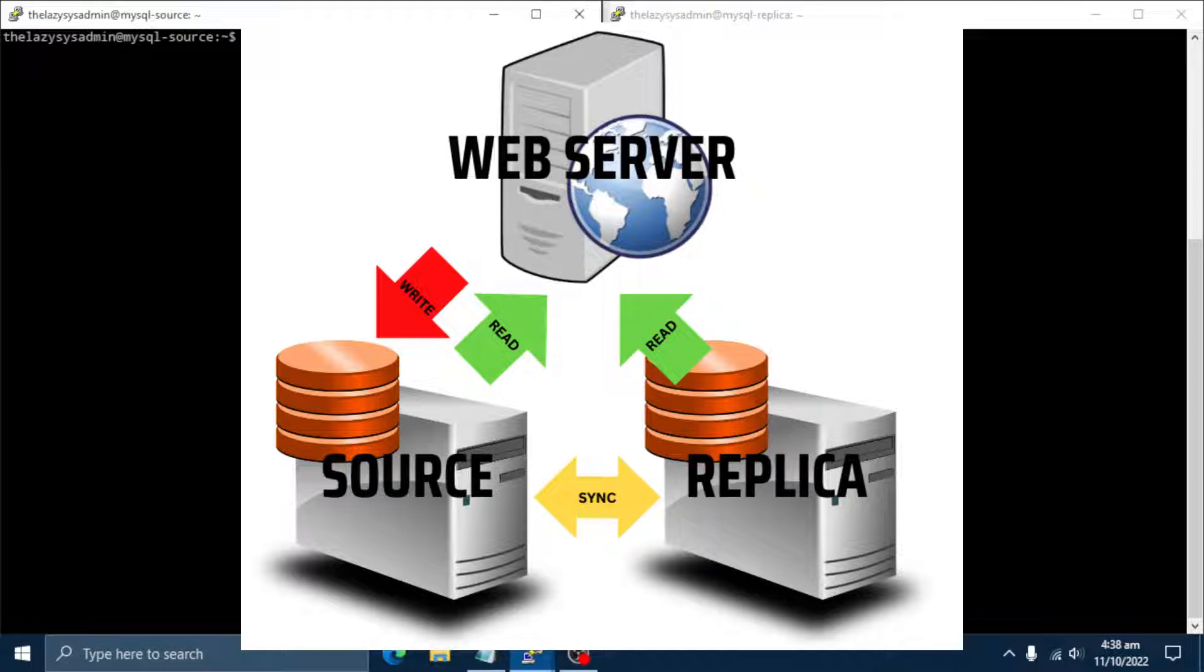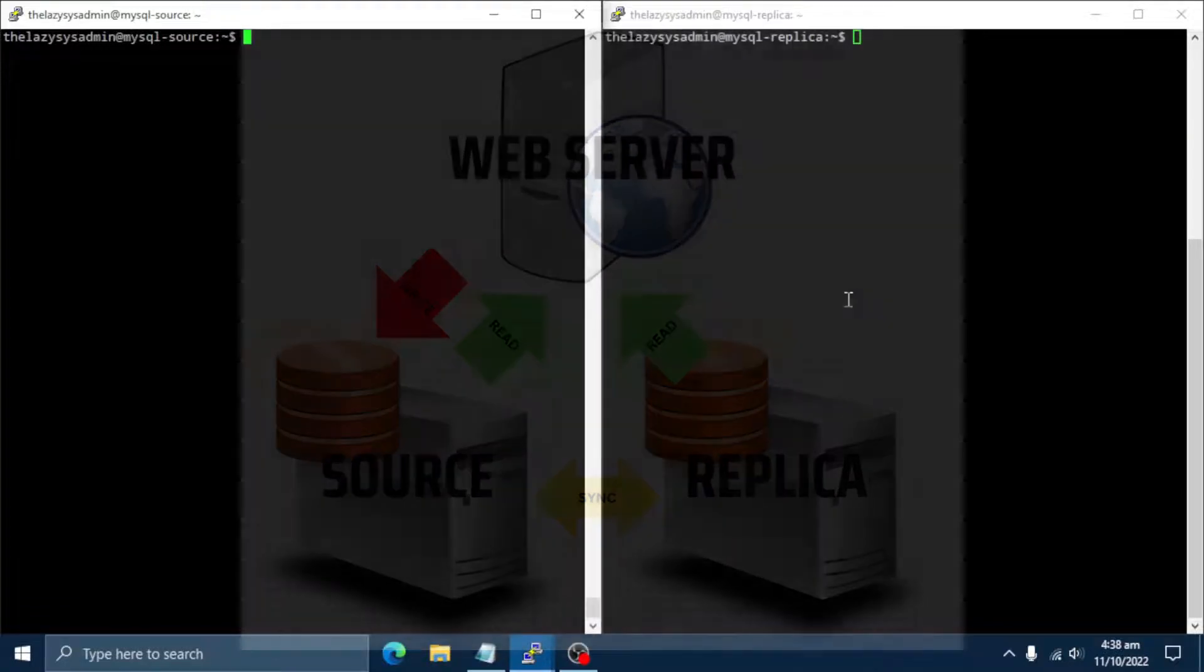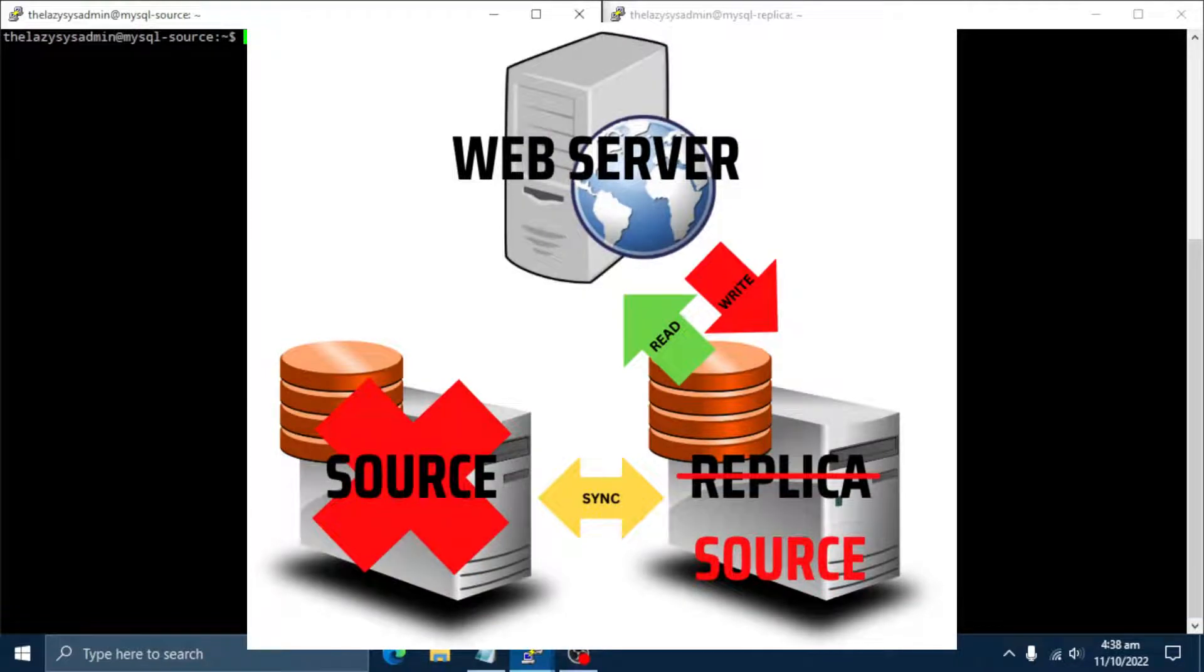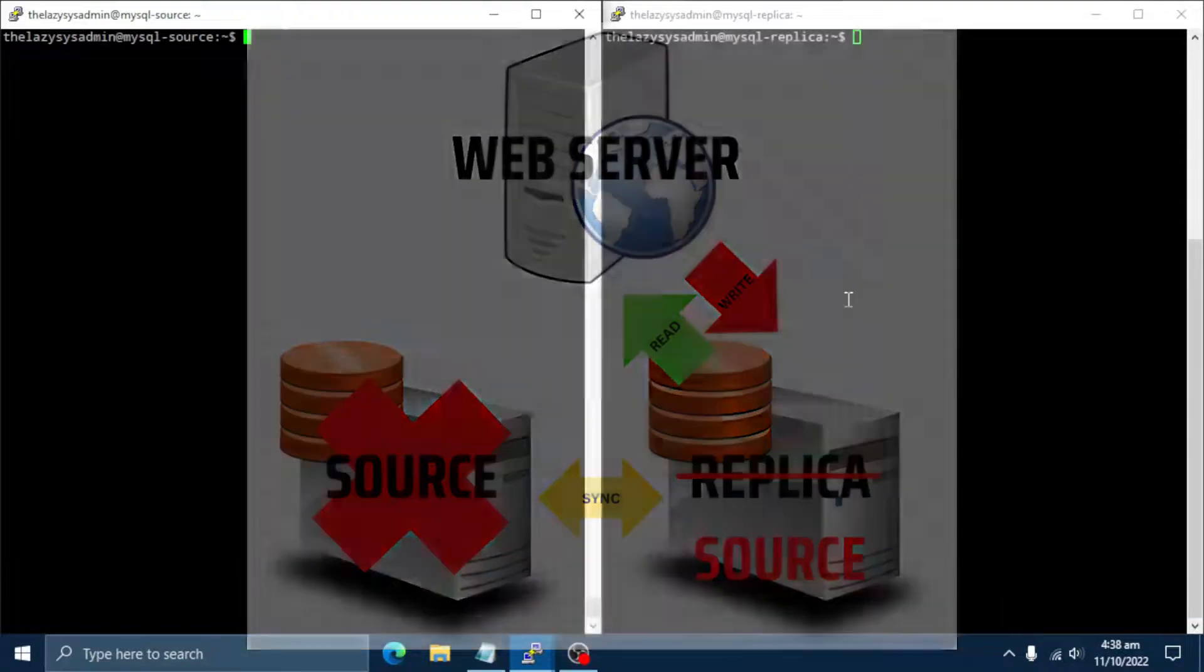The MySQL replication process allows you to maintain multiple copies of MySQL data. All data in the source server will be synced to the replica server automatically. If your source server fails, you can promote a replica to a source for commit operations.